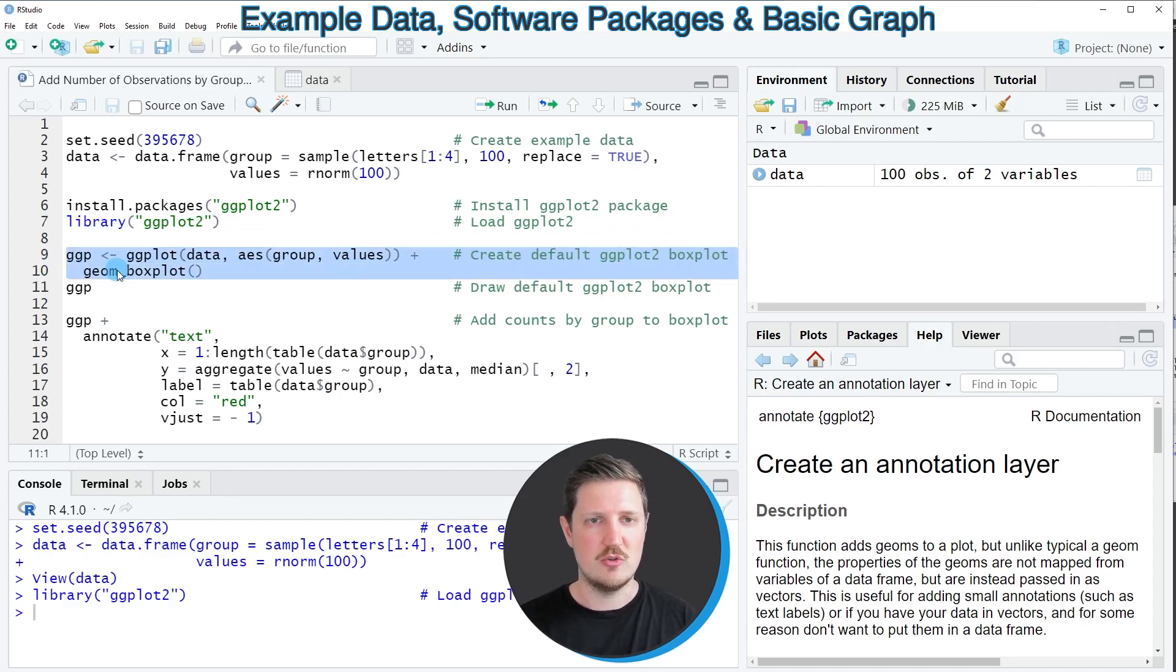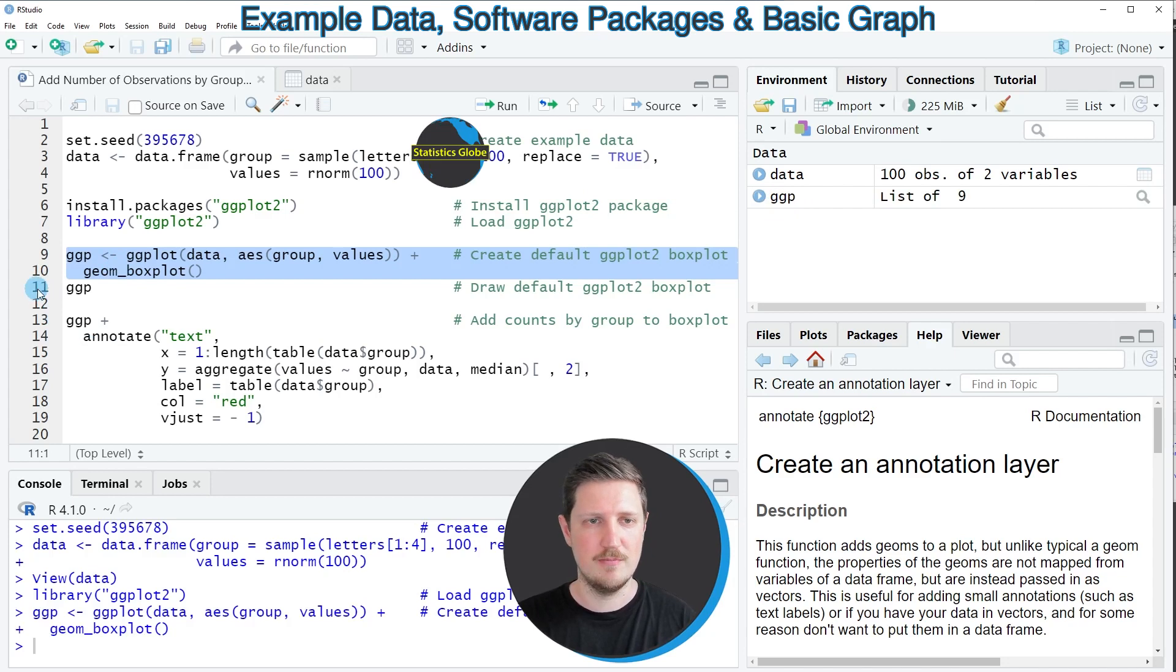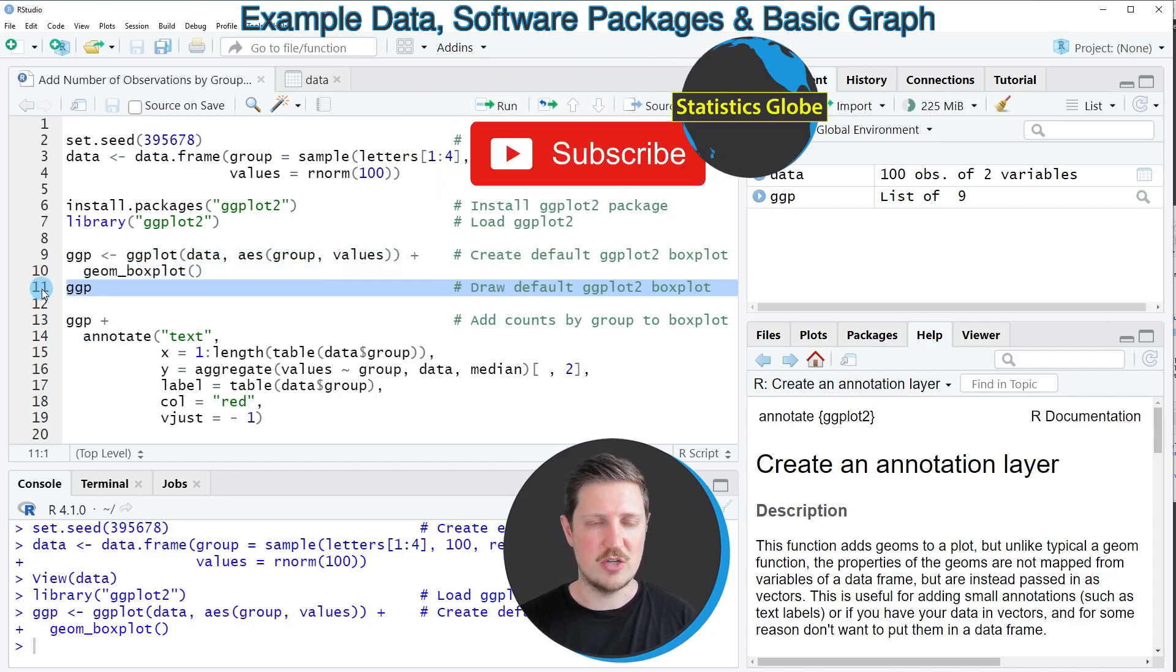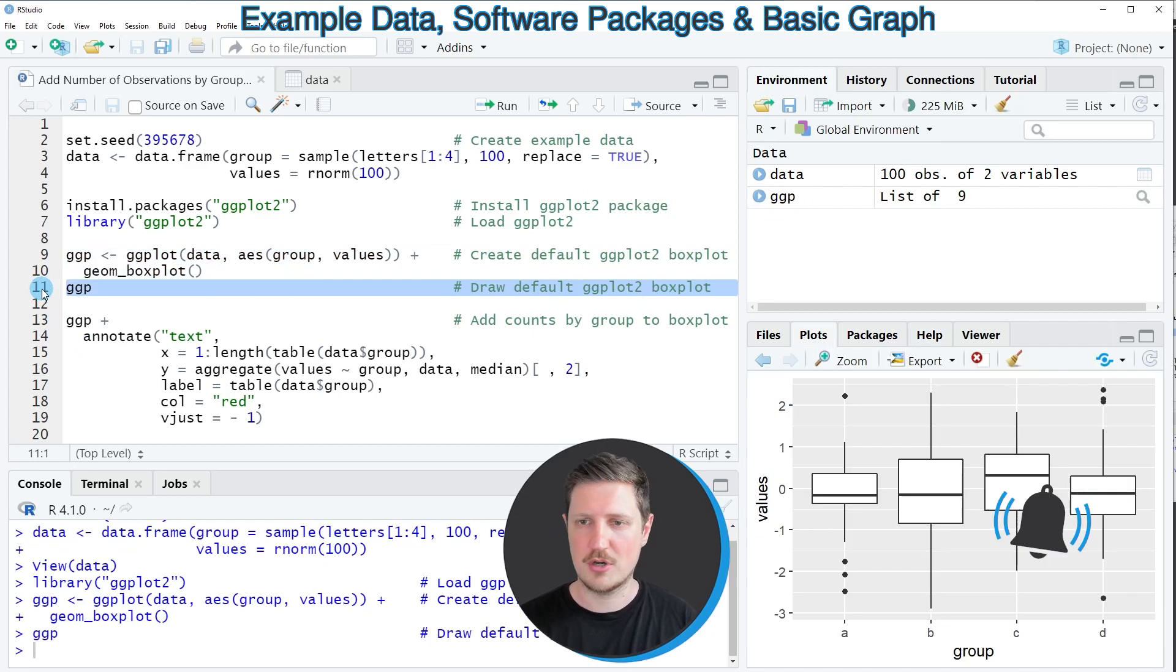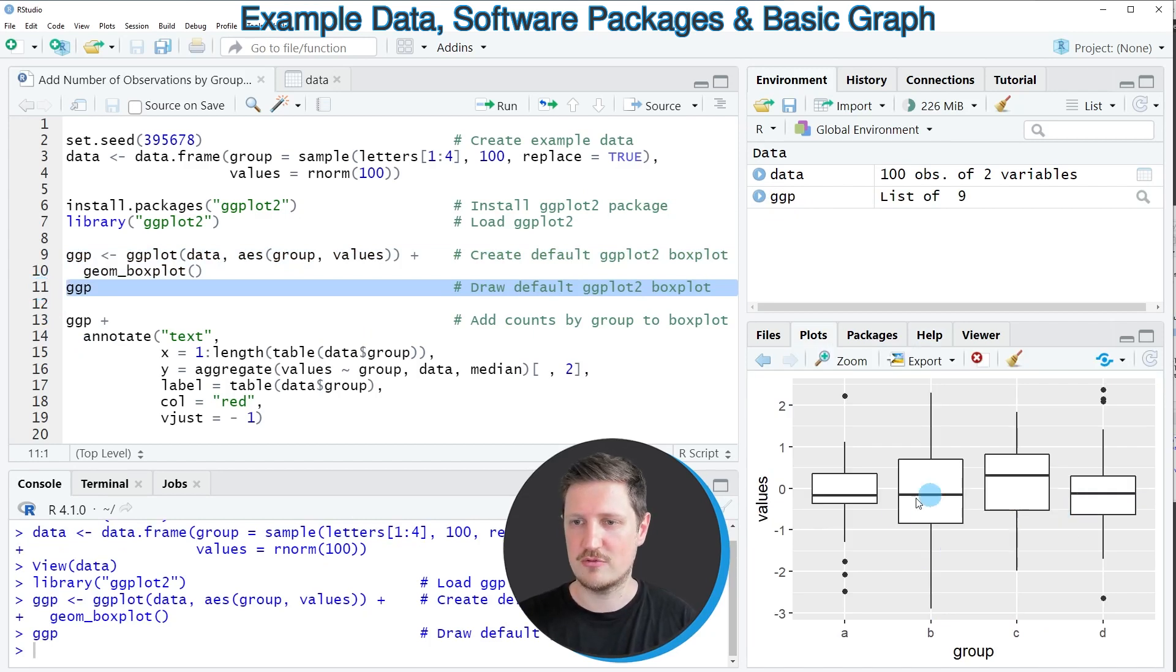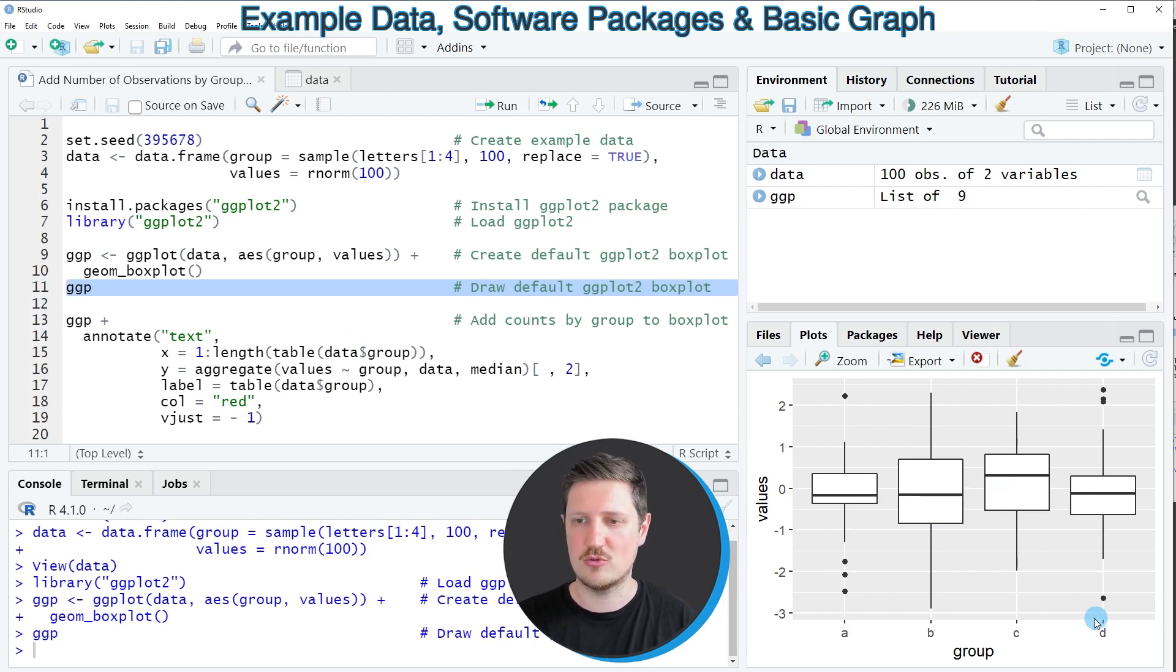So if you run these lines of code you can see at the top right of RStudio that a new plot object is appearing which is called ggp and we can draw this plot to the bottom right of RStudio by running line 11. Then you can see that we have created a grouped boxplot graphic which contains four different boxplots corresponding to the four different groups in our data set.